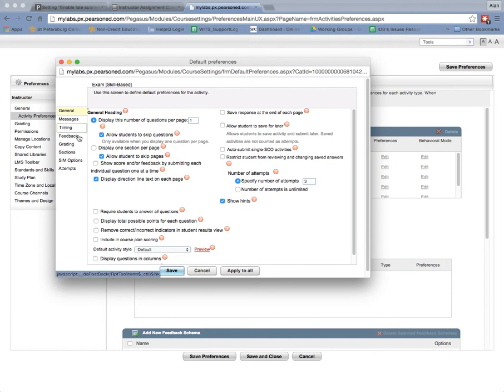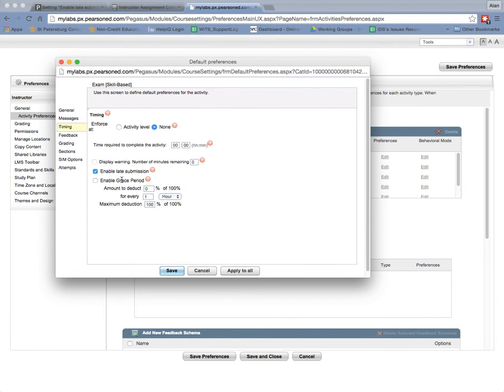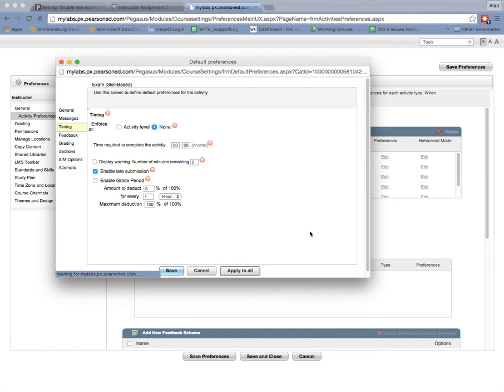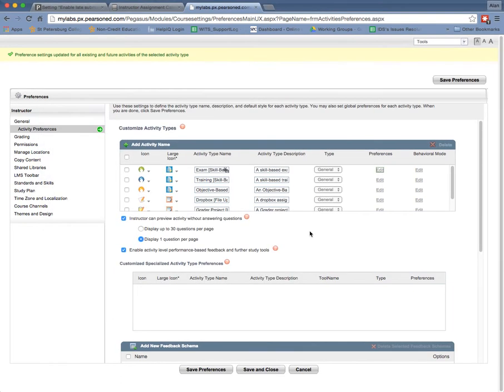And what you want to look at is timing because that's where enable late submissions is found. So you'll notice that it's checked by default, but if I wanted just to click apply to all, I can do that and I can click OK and it will change all the preferences there.